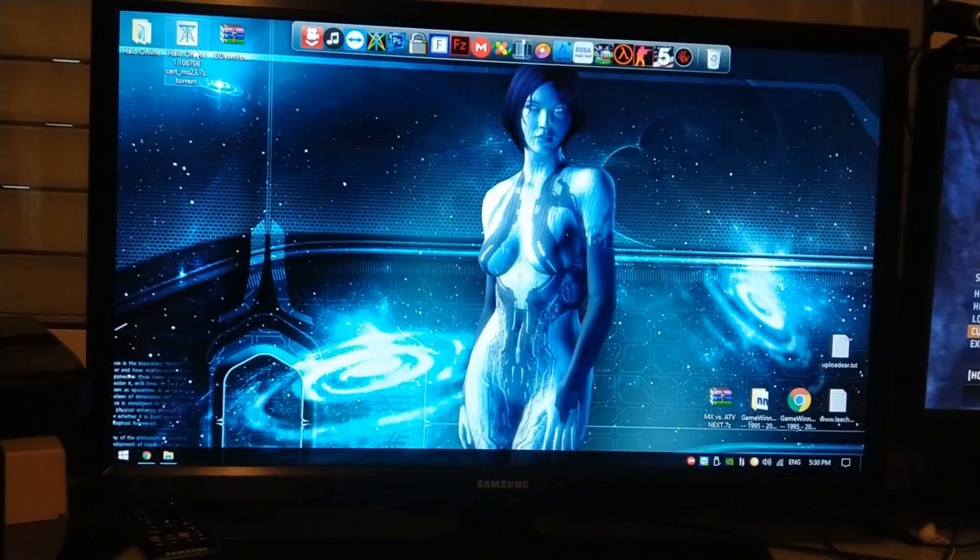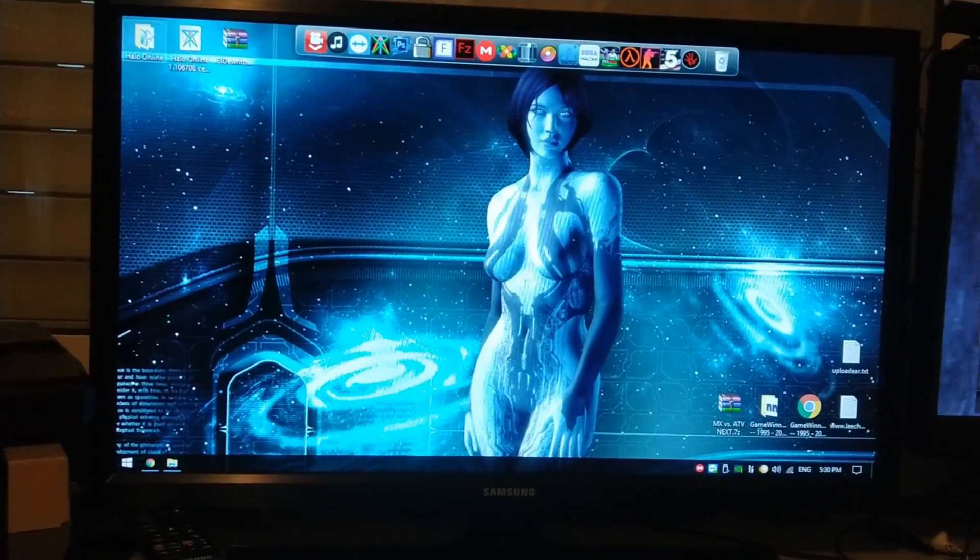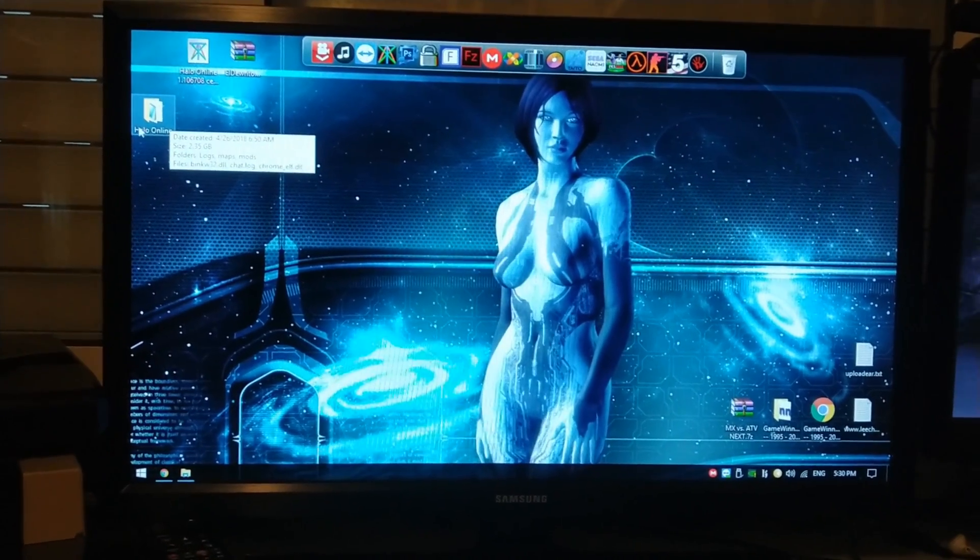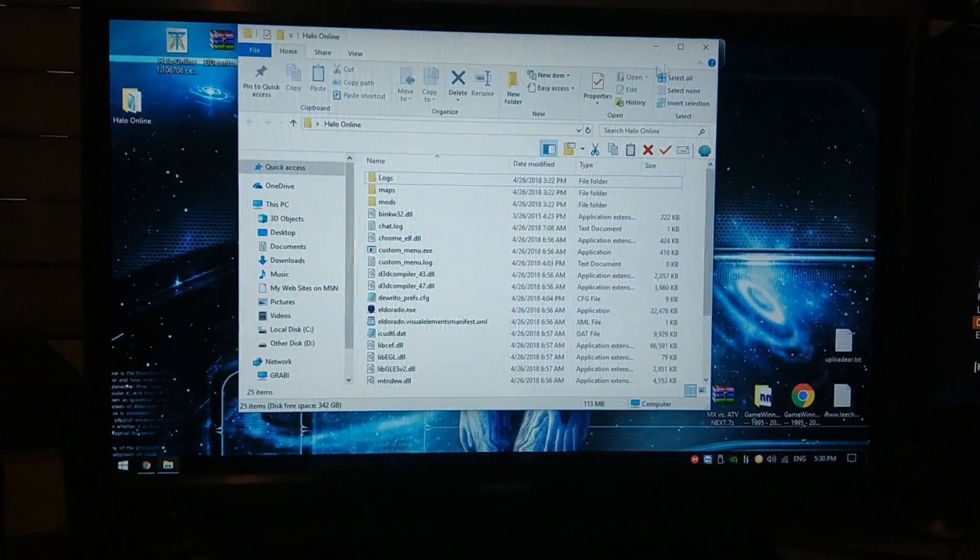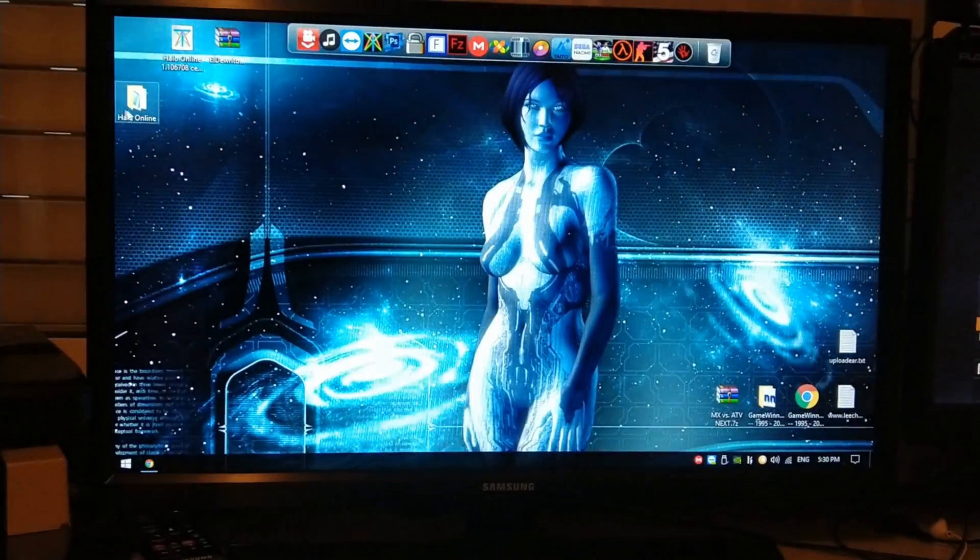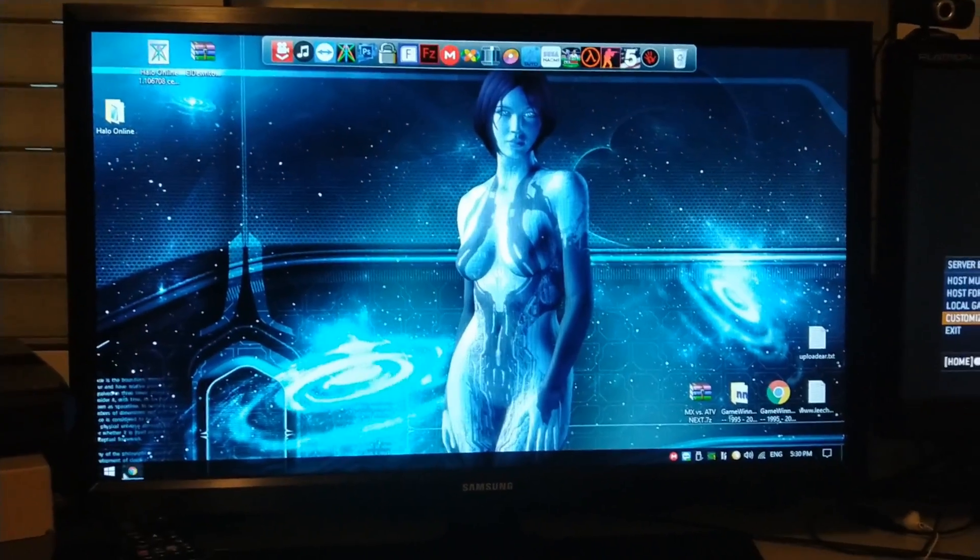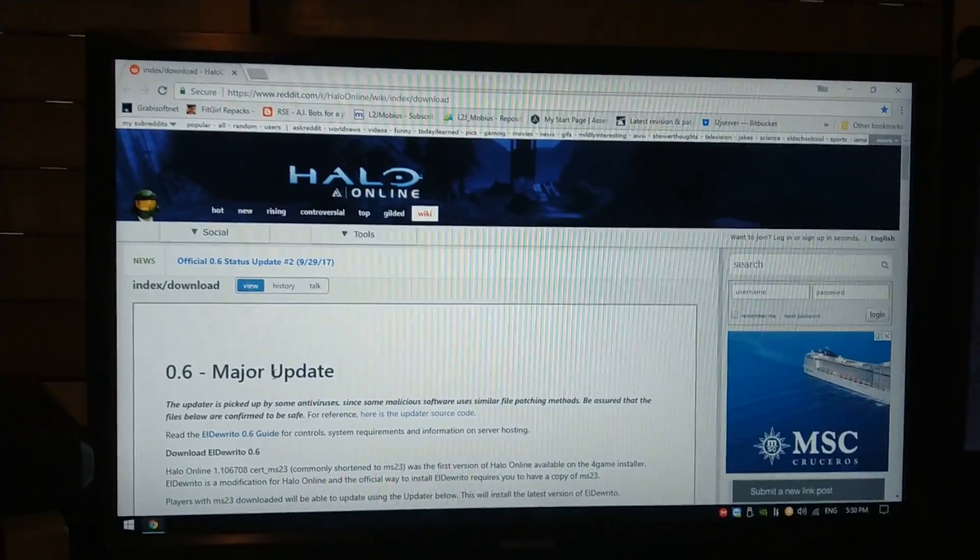So once you download the game files, you'll have something like this. This is going to be the folder, which is named Halo Online. And after downloading the game, you'll have to download the patch.